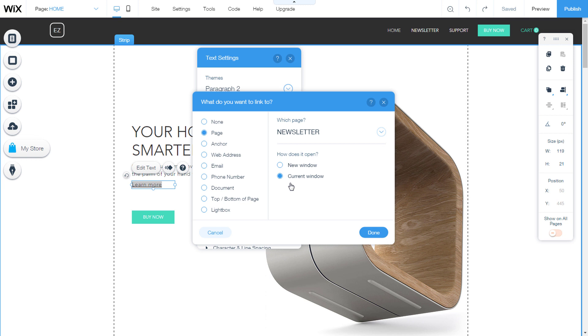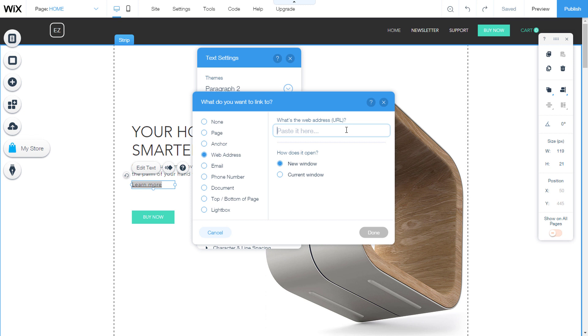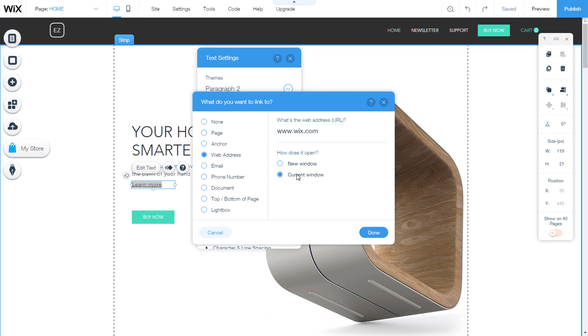At the moment, the link is set up so that it can be taken to a page on our site. I'll change it to the web address. In the text box, type some external web address. Now we have the option to open a link in a new window or current window. I will select a new window.